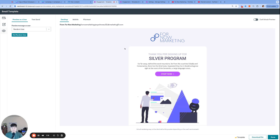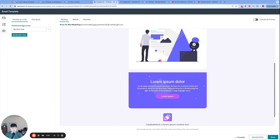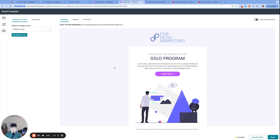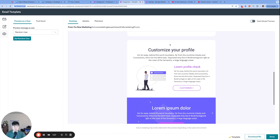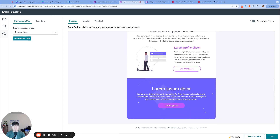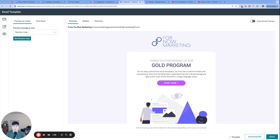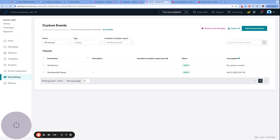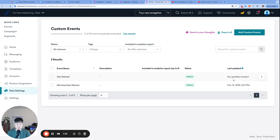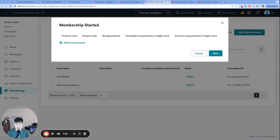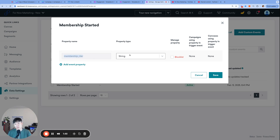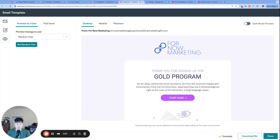To set some context, here are the two emails we're working with. We have a welcome email for those who signed up for our silver program versus those who signed up for our gold program, which has an extra module with information about how to customize your profile — since gold users have that ability. Both welcome emails are triggered by the custom event 'membership_started', where the event property 'membership_tier' distinguishes between silver and gold. Depending on which tier the user signed up with, they'll receive either the gold program email or the silver program welcome email.